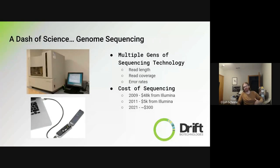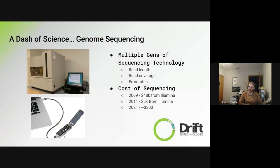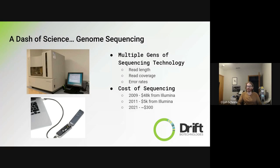The cost has gone down significantly and will probably continue to. The device shown here is an Oxford Nanopore — one of those next-generation sequencers. It's essentially just a little flow cell. The sequencer itself costs about a thousand dollars, and then it's a hundred dollars per sequence you run. As long as you can do the chemistry to get your DNA isolated and feed it into this flow cell, you can get sequence data.